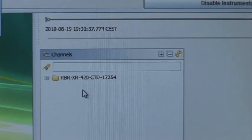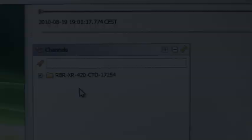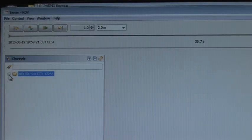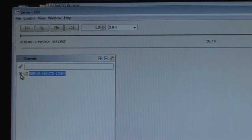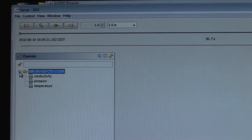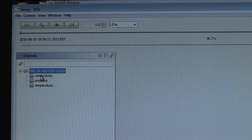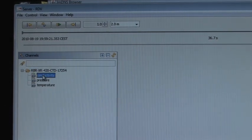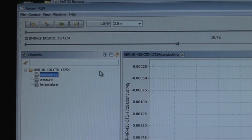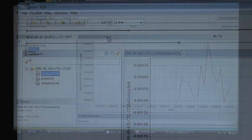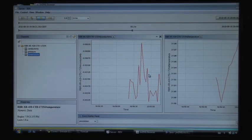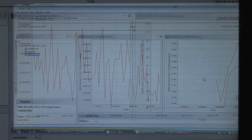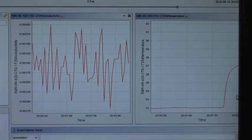The universal instrument driver then acquires data from the RBR and parses it into conductivity, temperature, and pressure values, which it writes to DataTurbine's ring buffer. These values are displayed by the real-time data viewer as they are acquired.